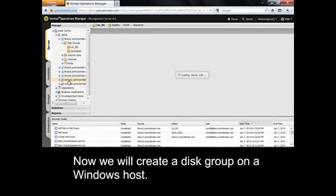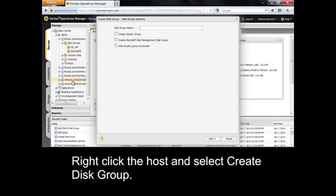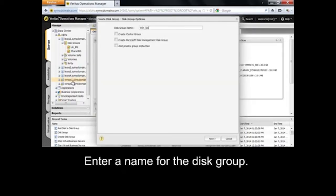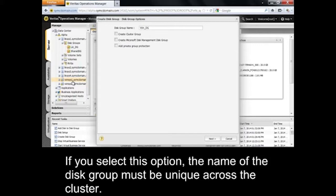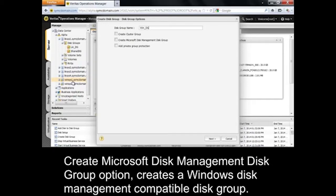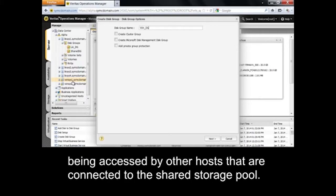Now we will create a disk group on a Windows host. Right-click the host and select Create Disk Group, then enter a name for the disk group. You can select Create Cluster Group to create a cluster disk group that Storage Foundation can control — the name of the disk group must be unique across the cluster. The Create Microsoft Disk Management Disk Group option creates a Windows Disk Management compatible disk group. You can also select Add Private Group Protection to protect the disk group located on shared storage from being accessed by other hosts connected to the shared storage pool.